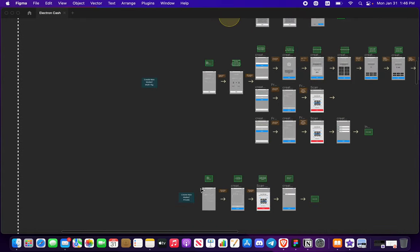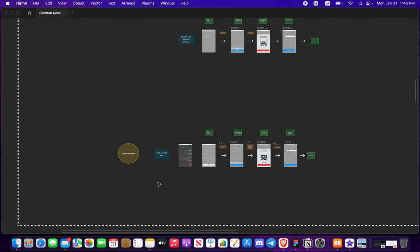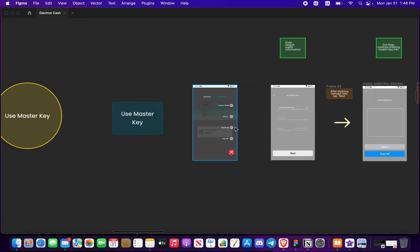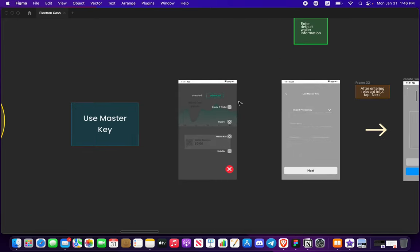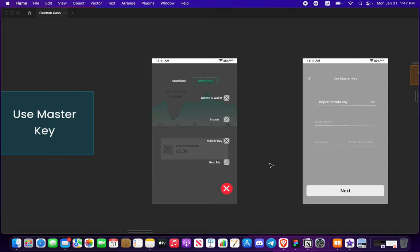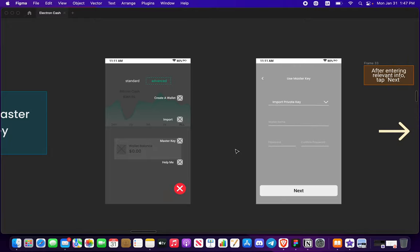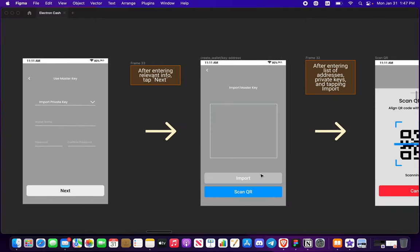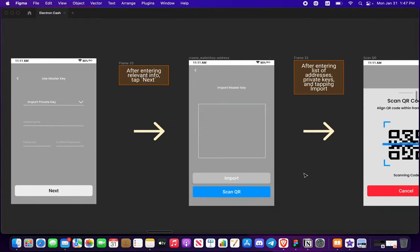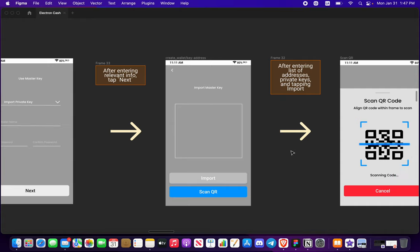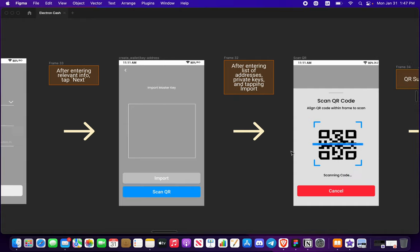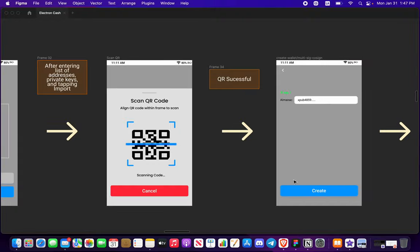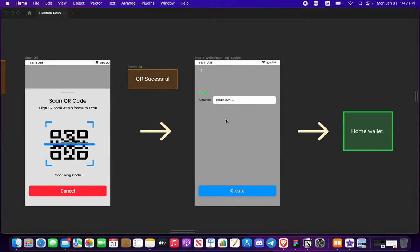And last but not least is use your master key. So back here you would be an advanced preset and press your master key. It shall look very familiar, your XPRV or XPUB. Scan QR, import. If it's successful, here's your private key, press create.